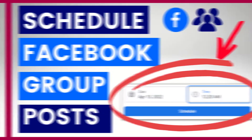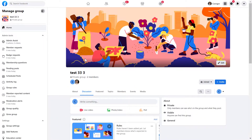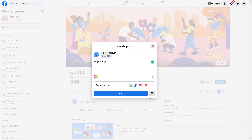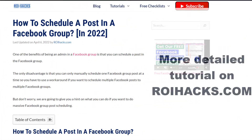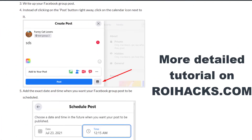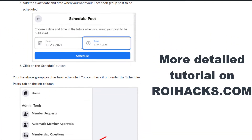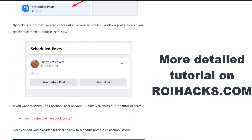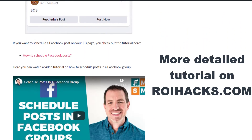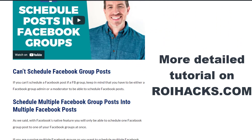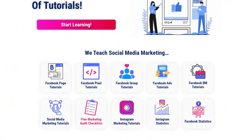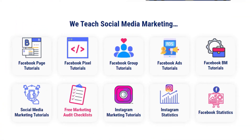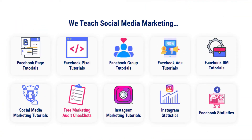Hey everybody, in this video tutorial I'm going to show you how to schedule a post in a Facebook group. This is just going to be a quick video tutorial, so if you want to get more details about this process, check out our more detailed blog post on rihax.com where we also share some additional information. You can also find hundreds of tutorials there on social media and Facebook group marketing for absolutely free.